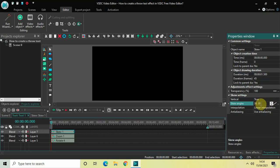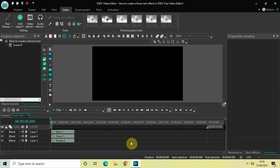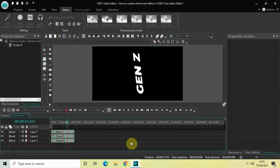First of all change the skew angles from constant parameter value to linear parameter change so that we get two values. Now change the values from 30 semicolon 30 to minus 90 degrees semicolon 0. So finally this is my throw text effect right here.